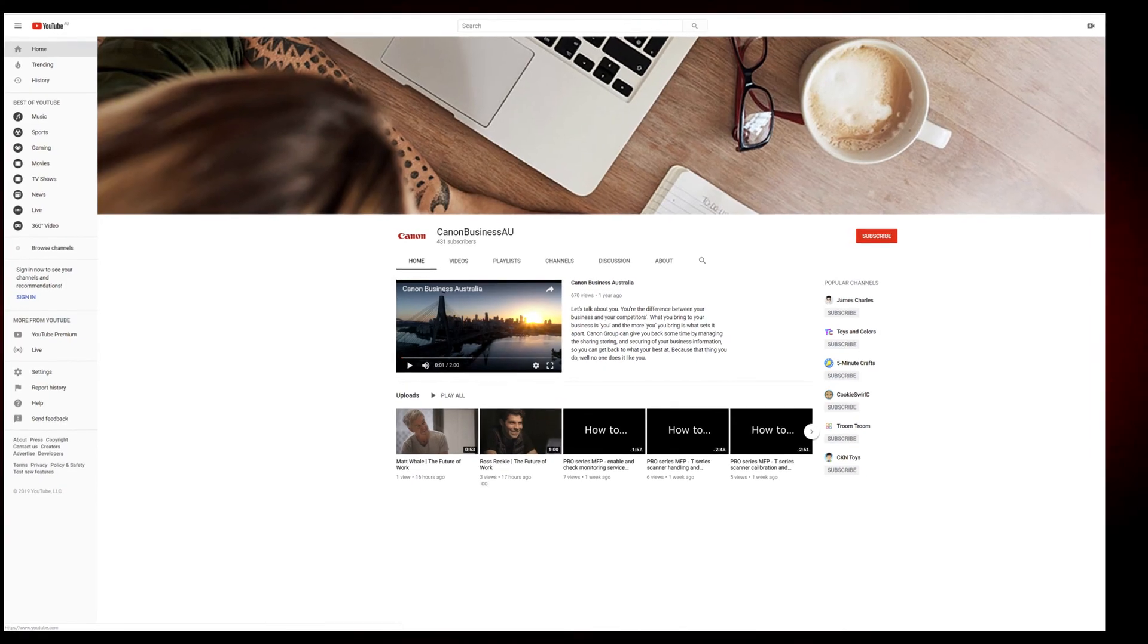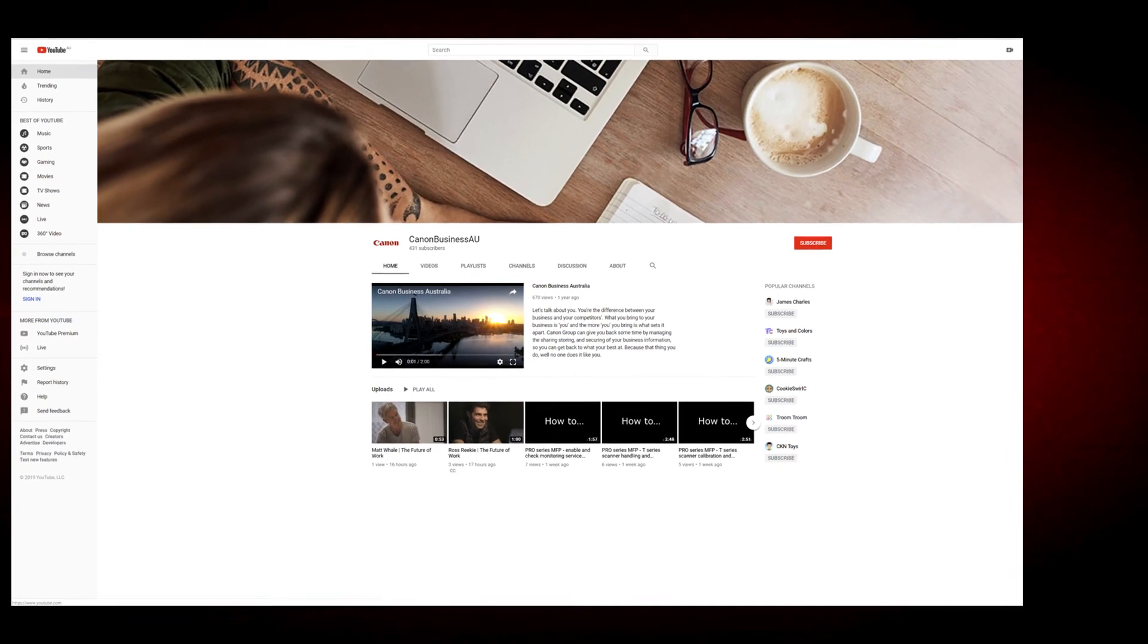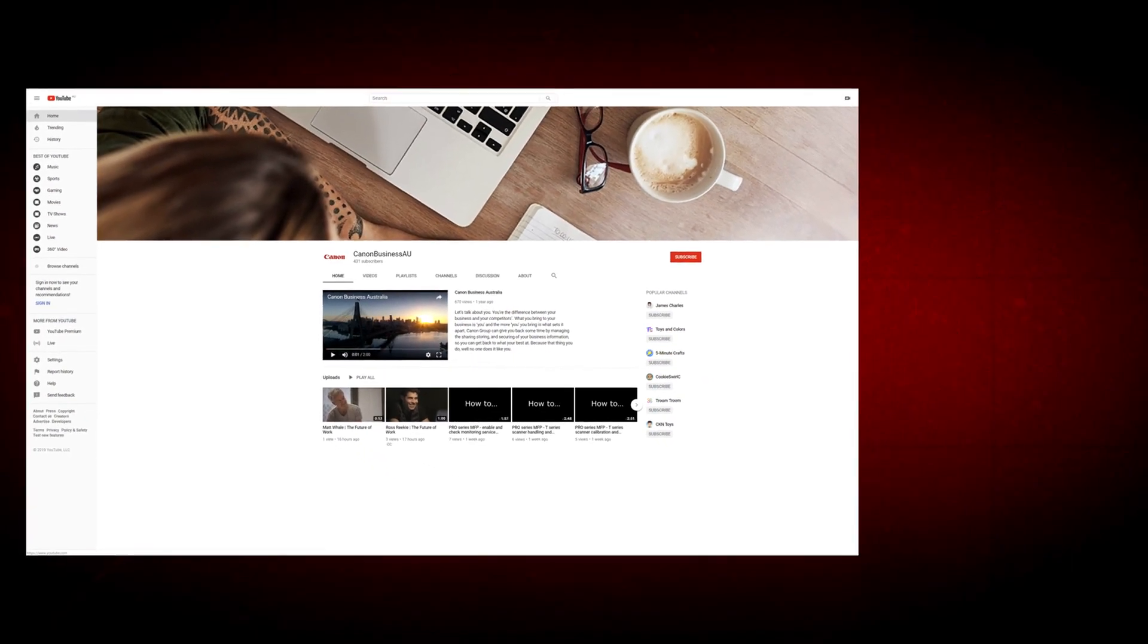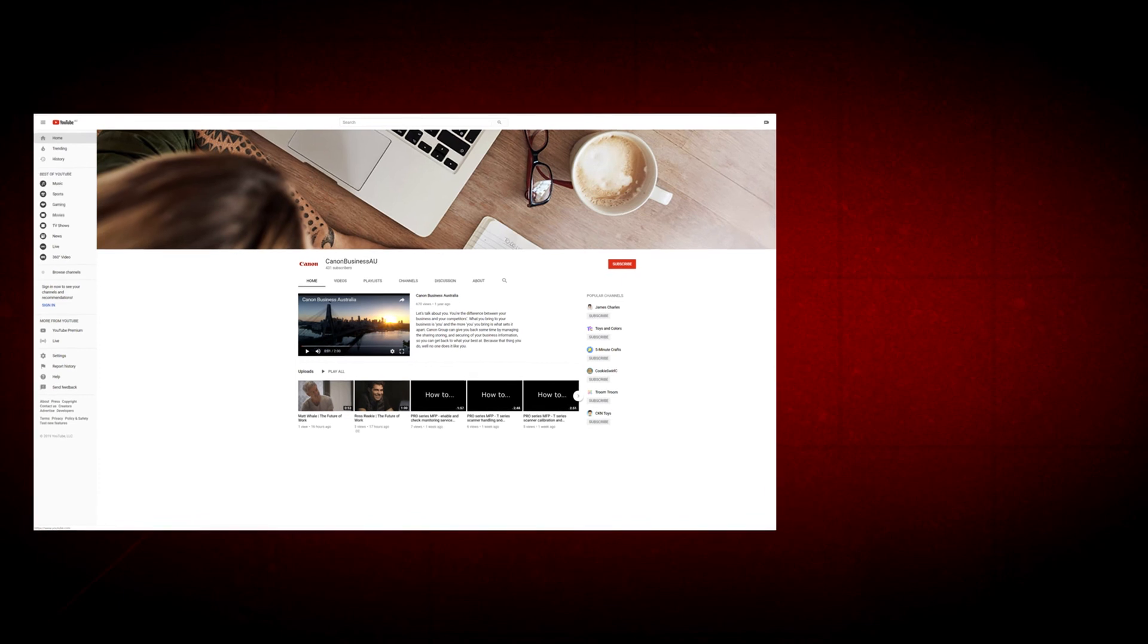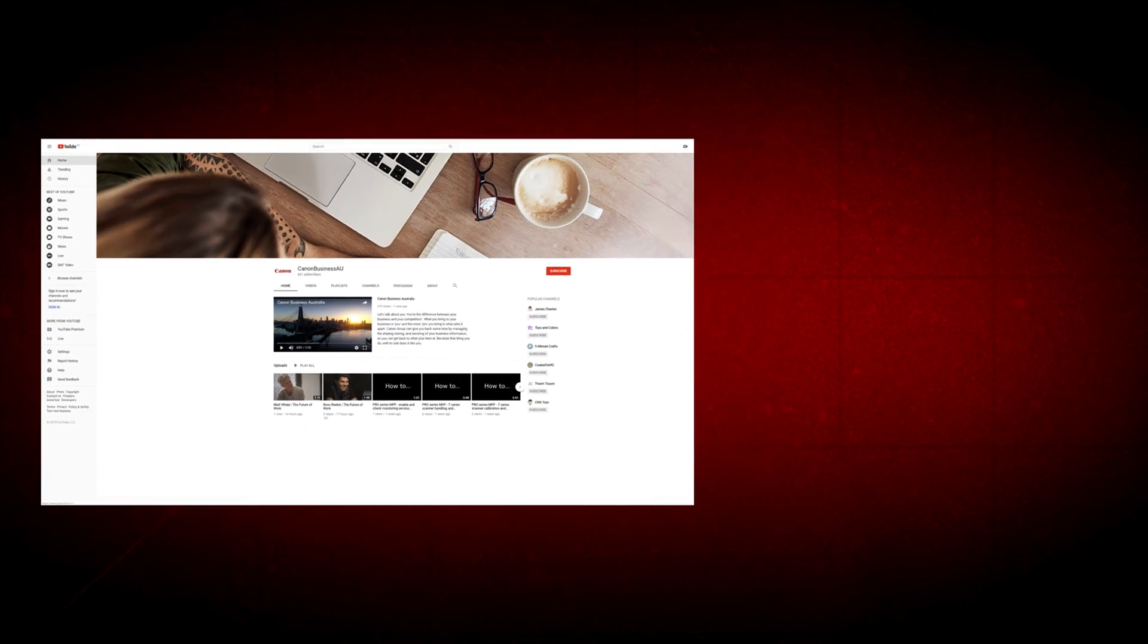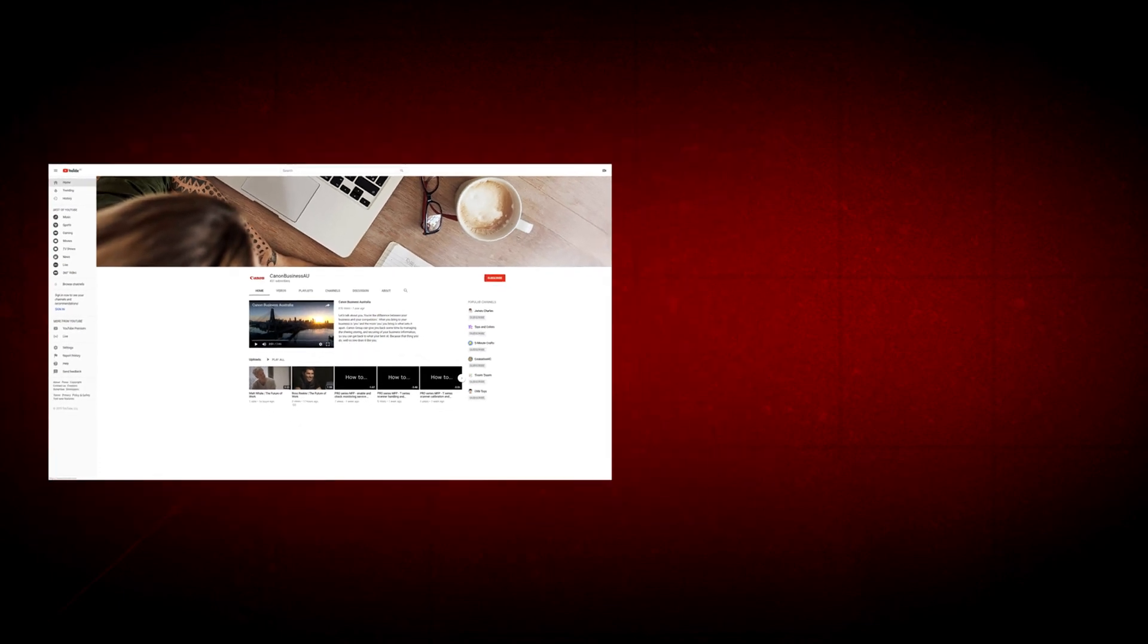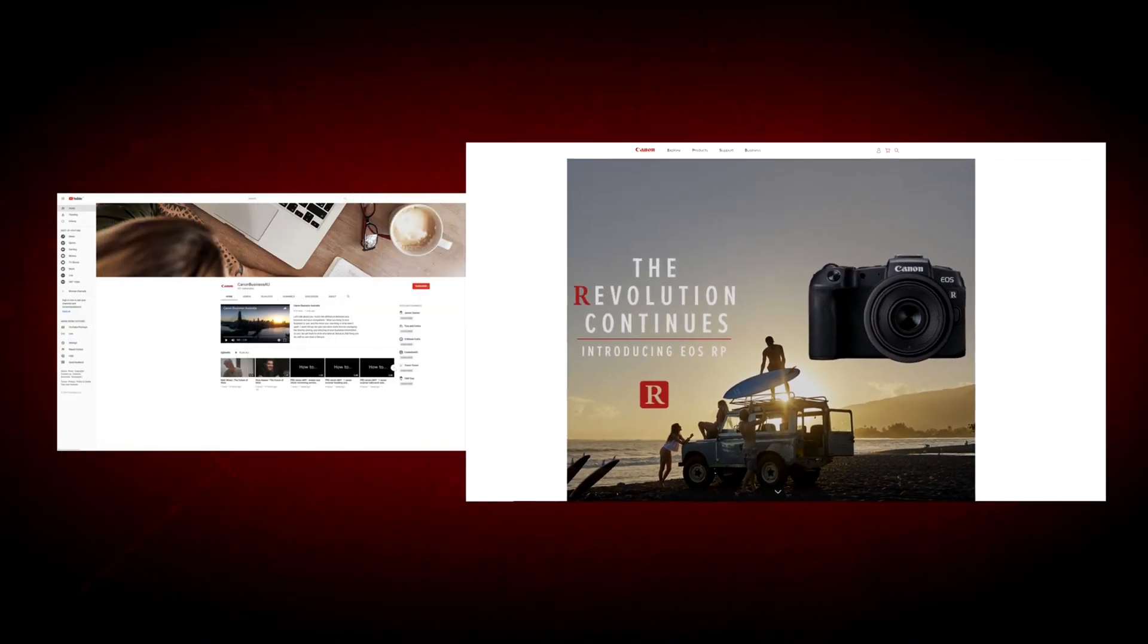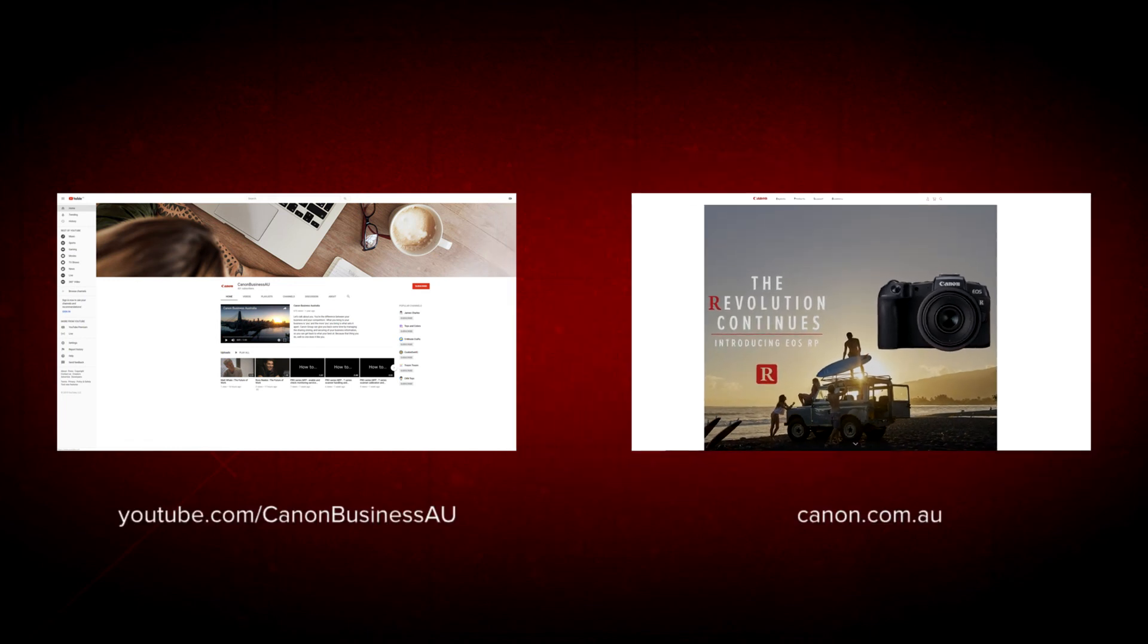All done! To find more helpful resources for your Canon large format printer, browse our Canon Business AU YouTube channel and visit us at canon.com.au.